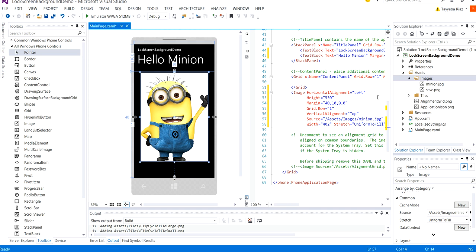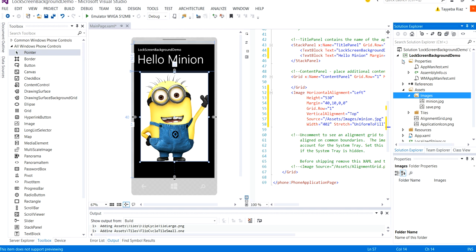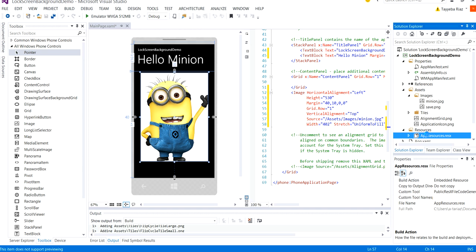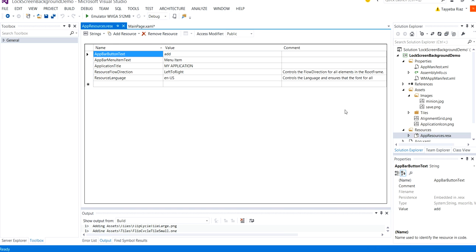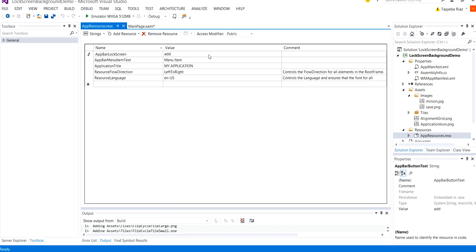So first of all, to add the application bar we need to add the resources in the appresource.resx. This is the button that we're going to add on the application bar so I'm just going to change it as appbar lock screen and set its value to lock screen.